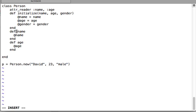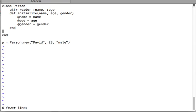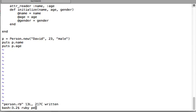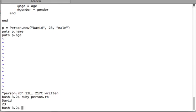Writing `attr_reader` with multiple arguments is equivalent to defining those methods manually - it's very convention-oriented. So we delete the manually defined methods, create an instance of our Person class, and print the name and age of that instance. Even though we didn't define any method named `name` or `age`, since we have `attr_reader` with those arguments, those methods have already been created behind the scenes. Running `ruby person.rb` confirms this works.